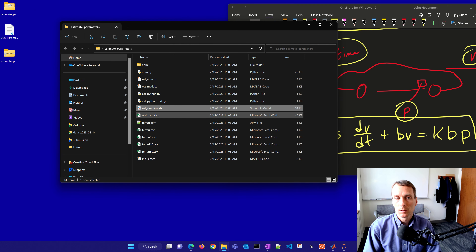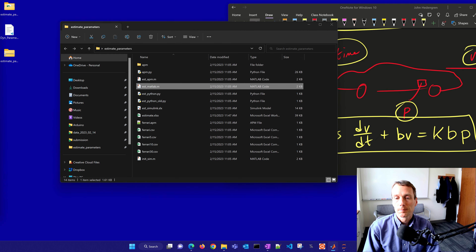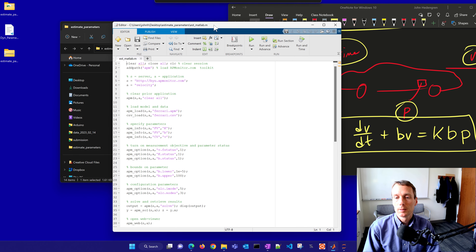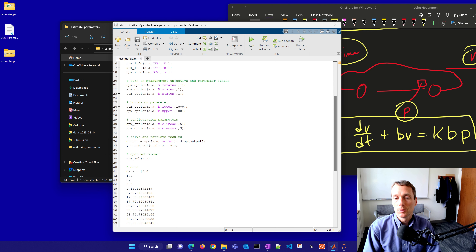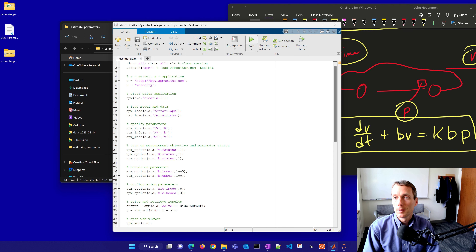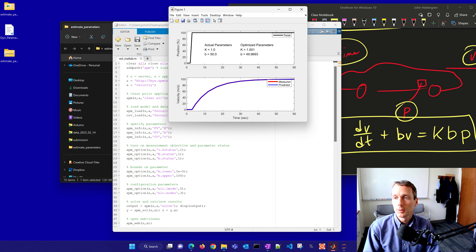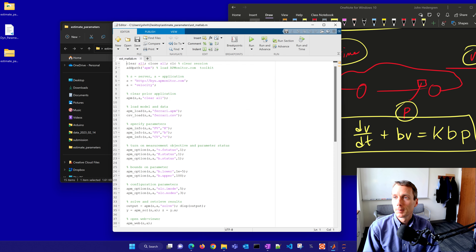I'll also show you the MATLAB solution. Here's APM MATLAB — you're welcome to use this one as well. I would recommend the Gecko optimization suite. It brings up a dashboard with the parameter values and shows the measured and predicted values.